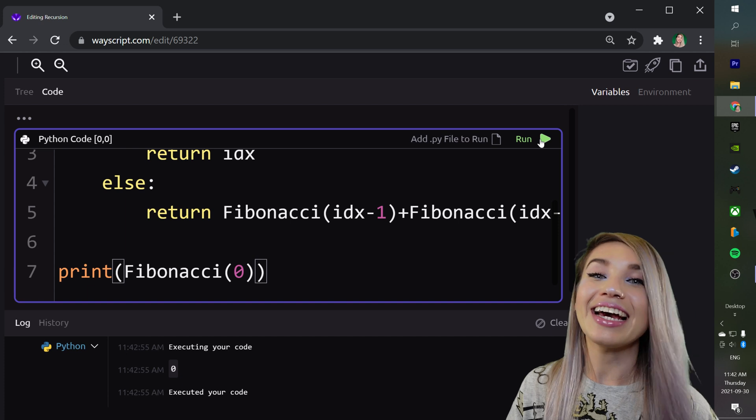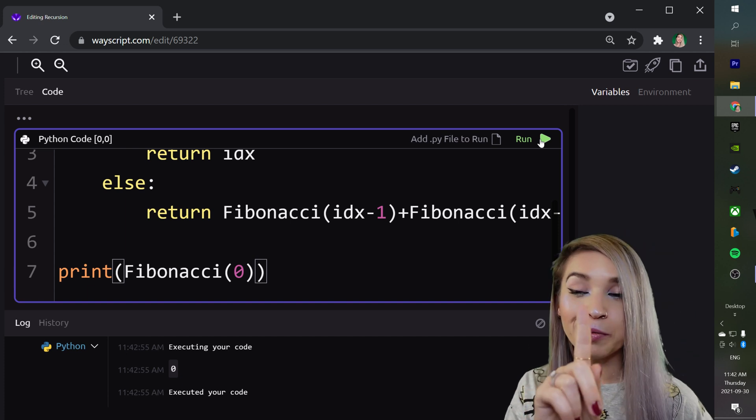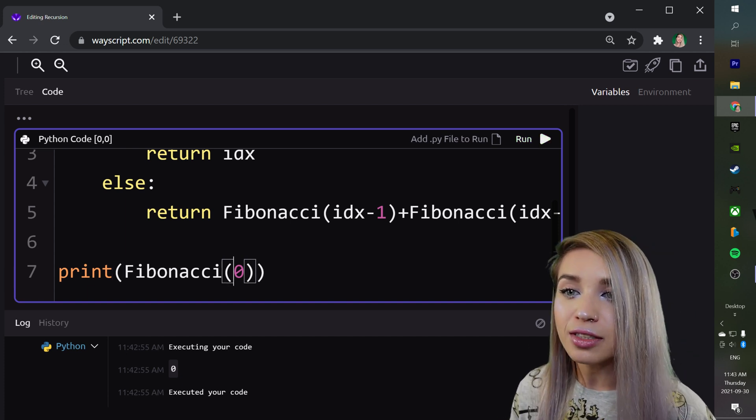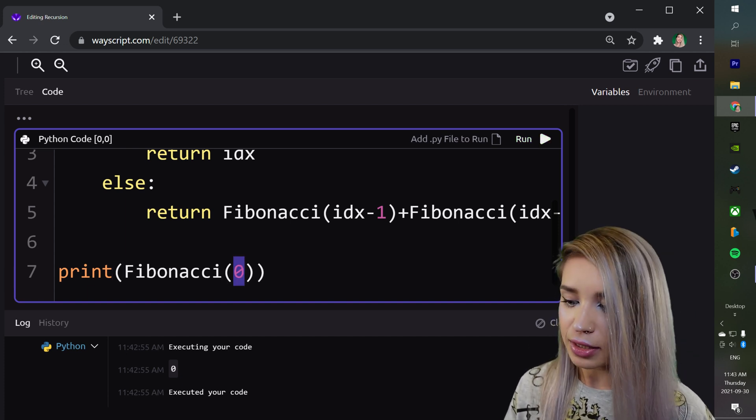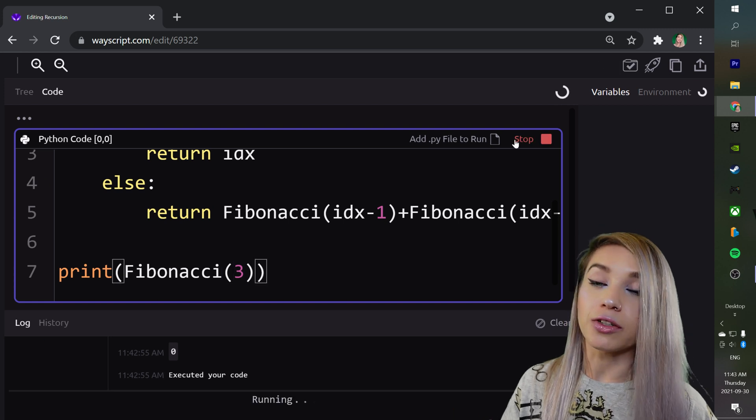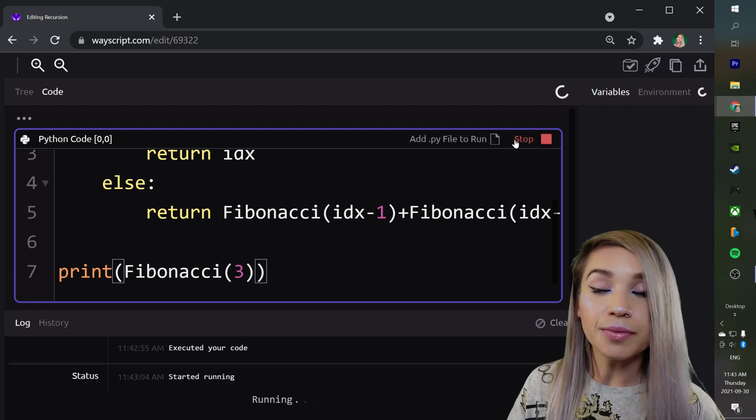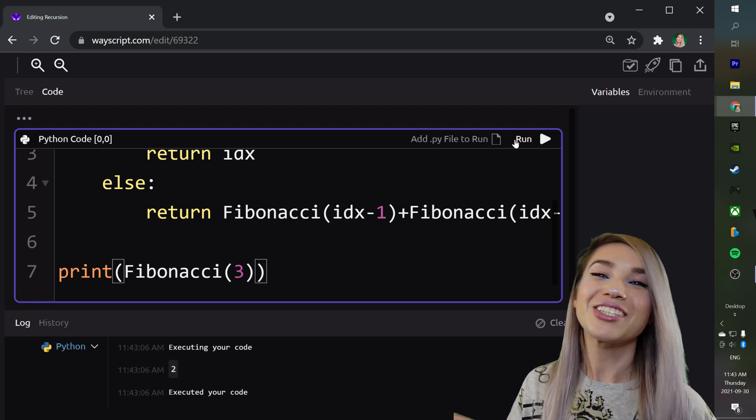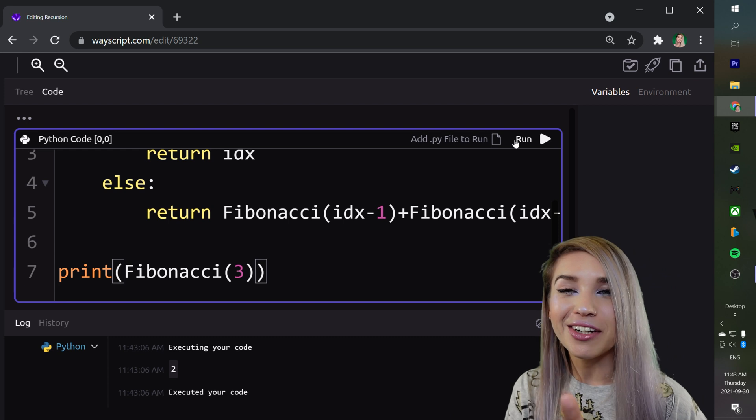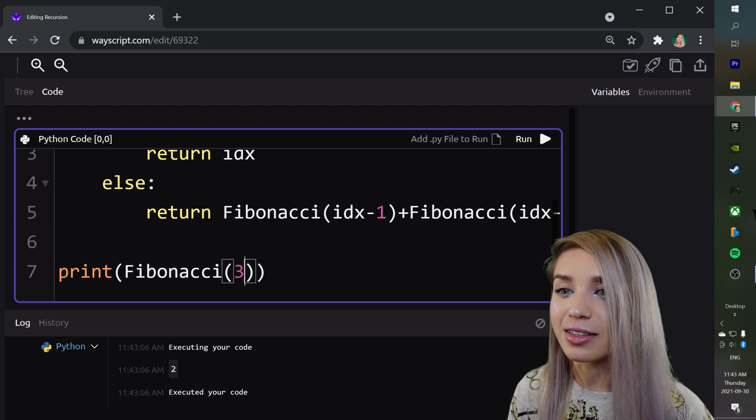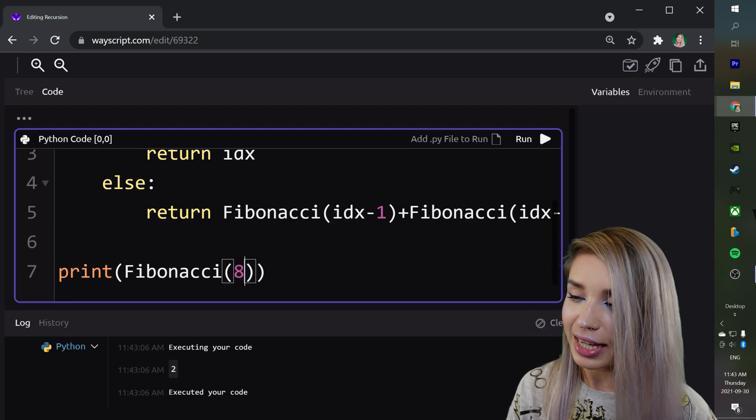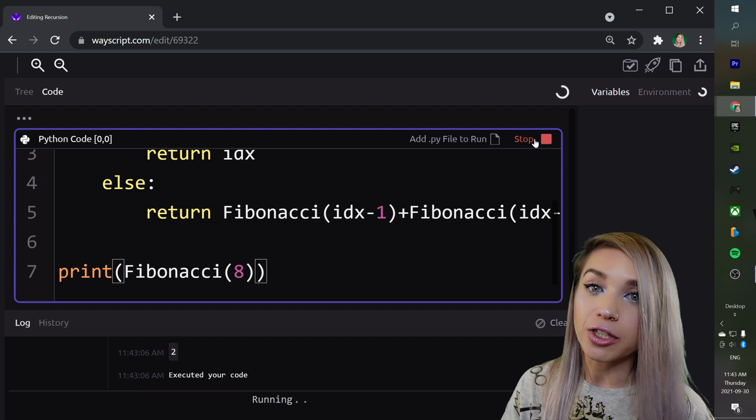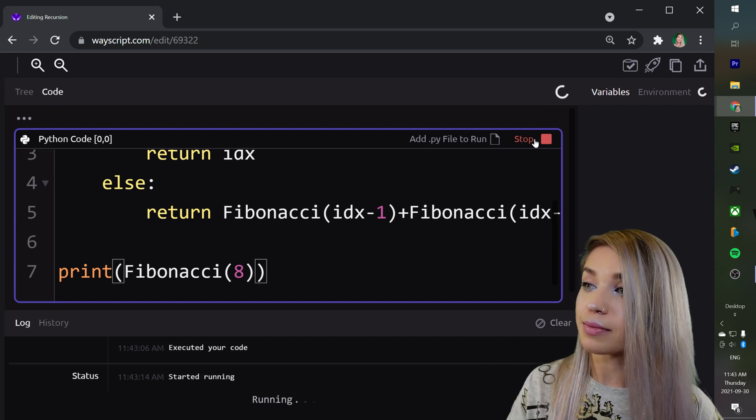Perfect! We are getting 0 in return. So let's boost it to index 3. This should return the number 2. Perfect! And just to be extra cautious, let's also call it on the index 8. And this should return 21.